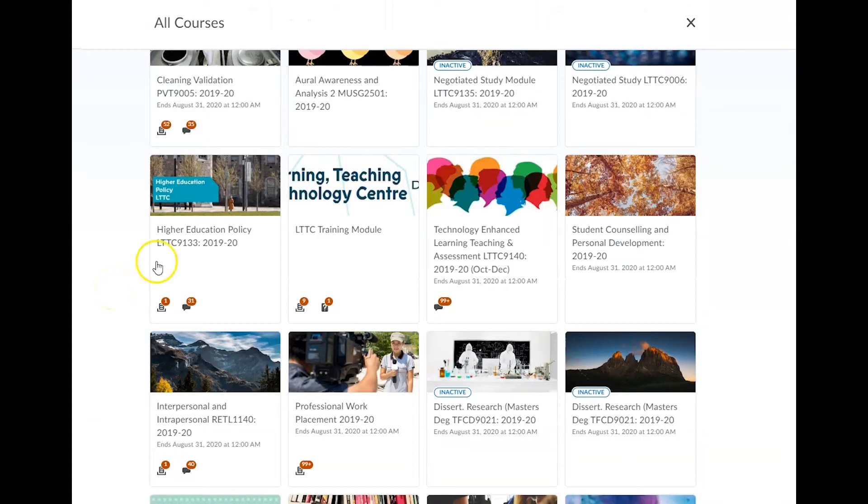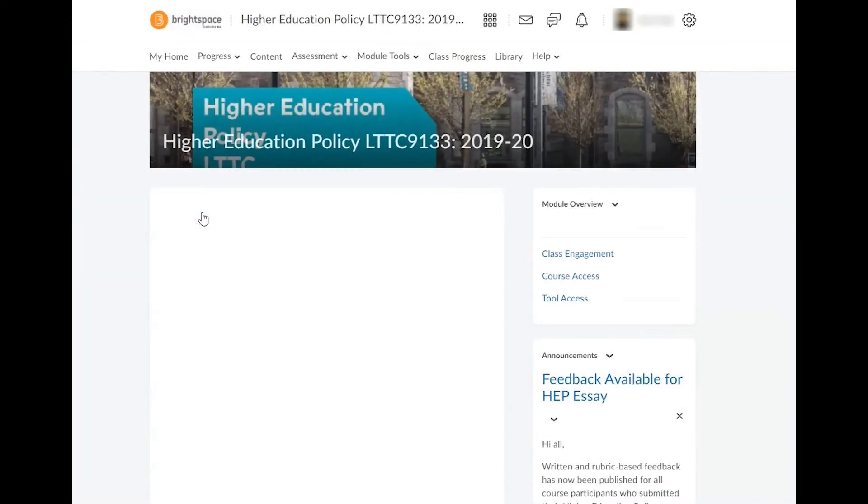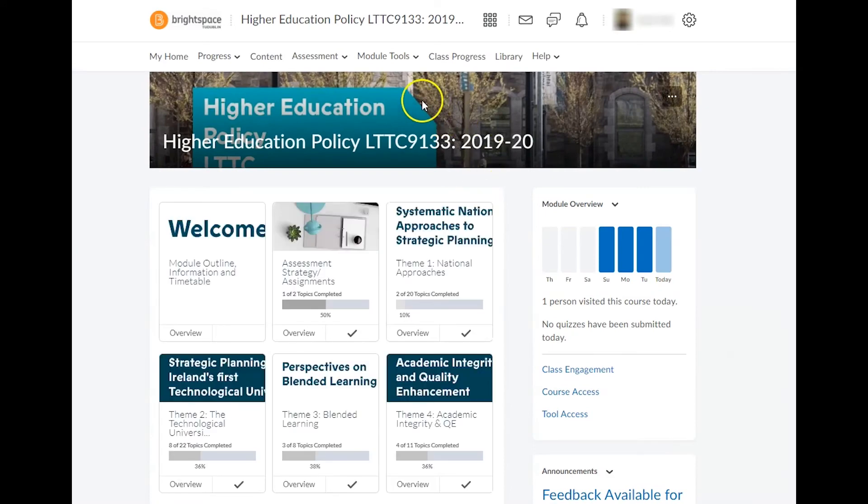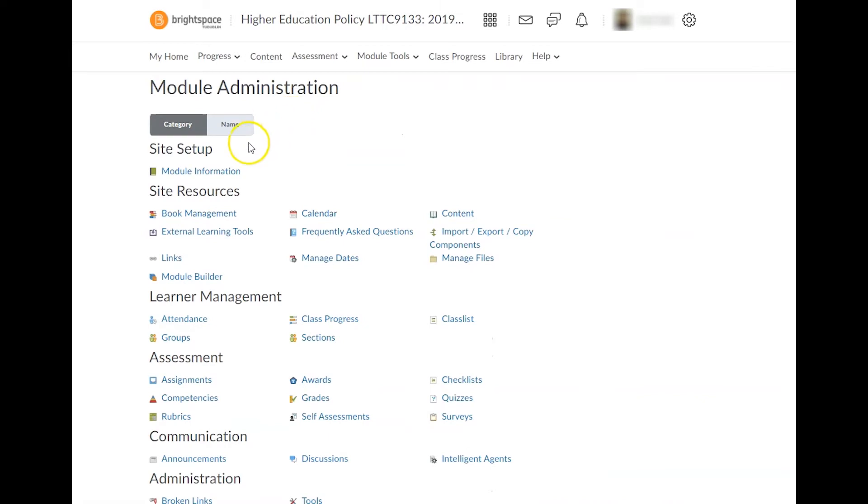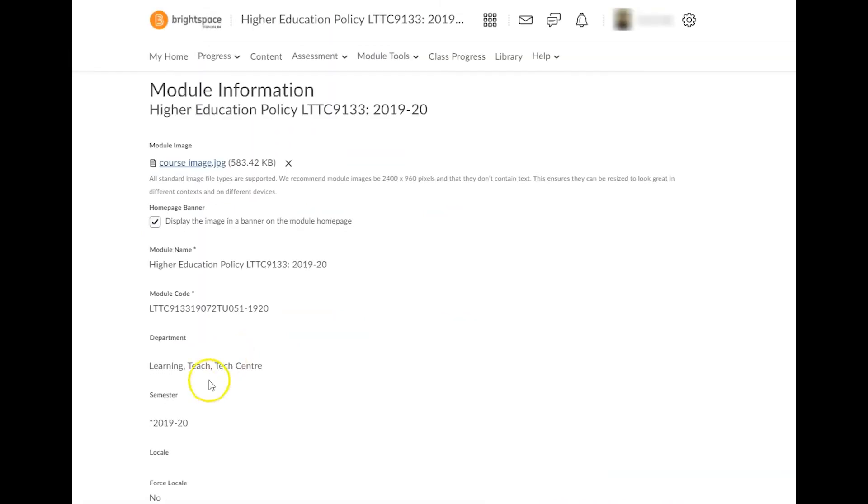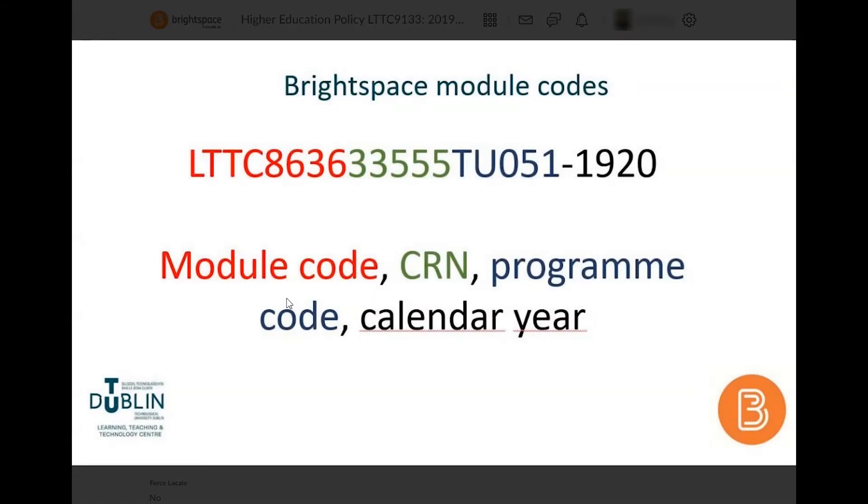To ensure that you have the correct target module, please check its module code. You'll find this under module tools, module admin, and module information. In order to ensure that you've selected the correct module, check that this field contains its module code, CRN number, and program code.